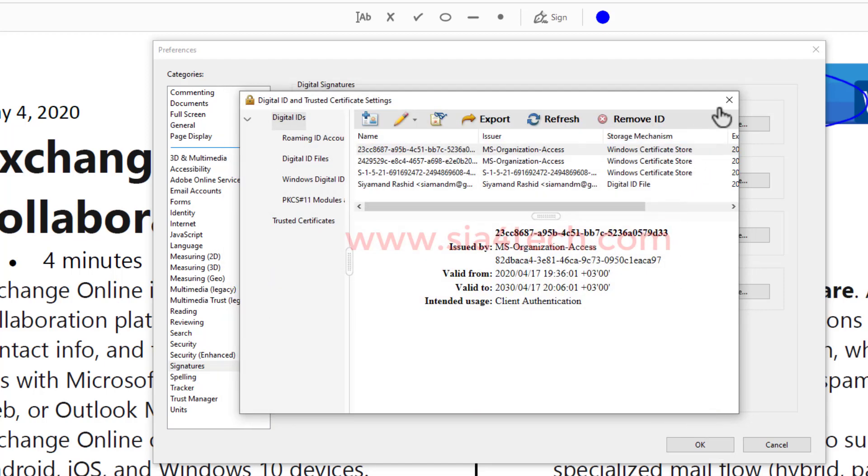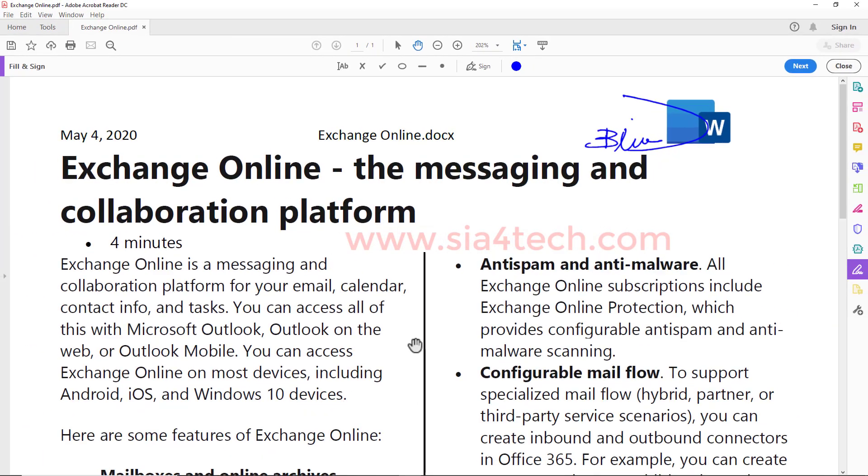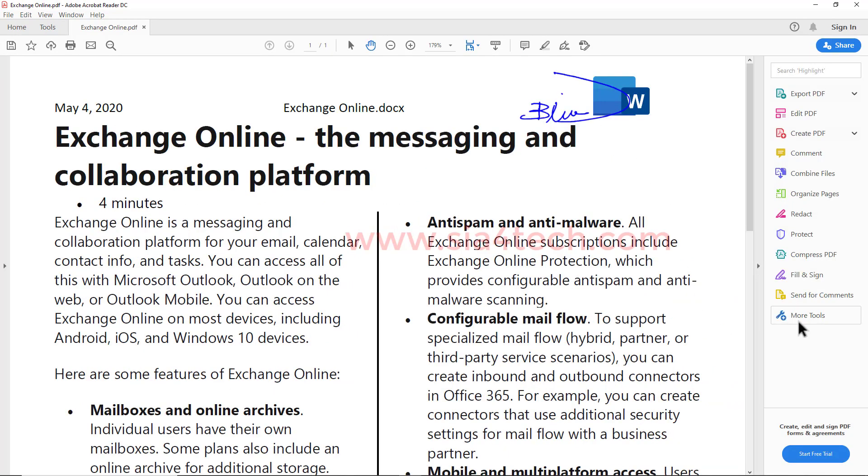By this we finish creating the signature. Click OK. Now, if you want to sign this document digitally, from the right list you go to More Tools, or from here you go to Tools.